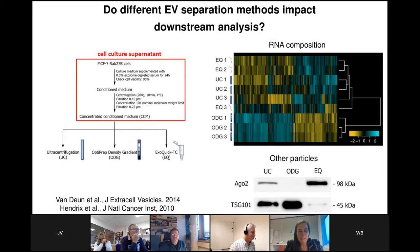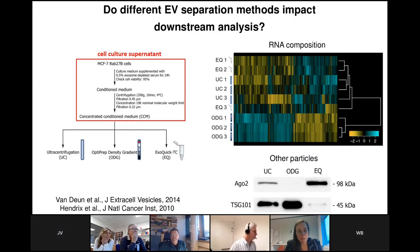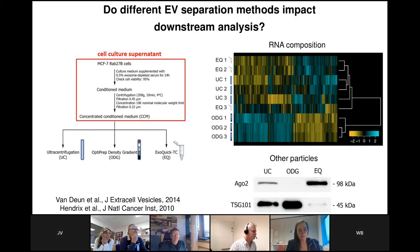Western blot analysis showed that density gradient centrifugation resulted in enrichment of the EV-associated protein TSG101, but with no co-separation of argonaute 2 ribonucleoprotein complexes. This was in stark contrast to ultracentrifugation and the EXOQUICK method, where we observed co-separation of both types of extracellular particles. So different methods separate extracellular vesicles with a different level of purity and specificity.